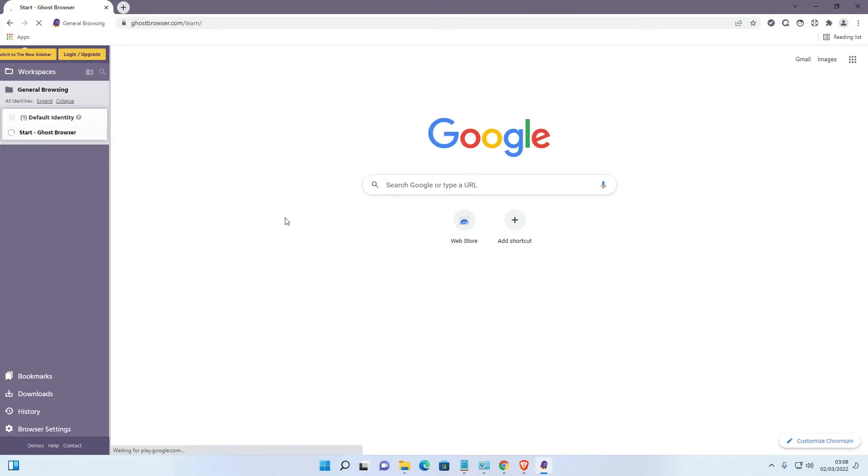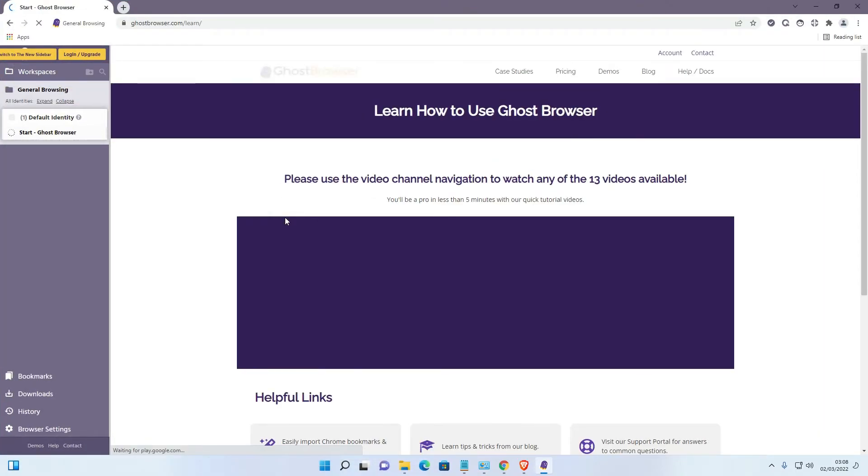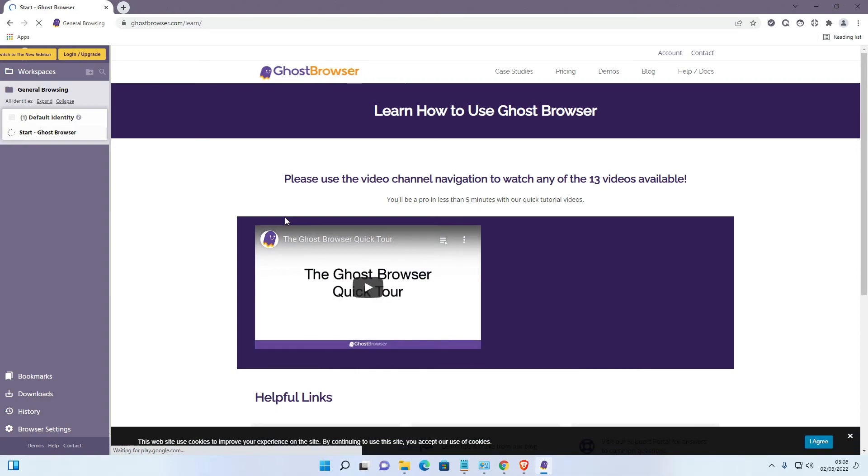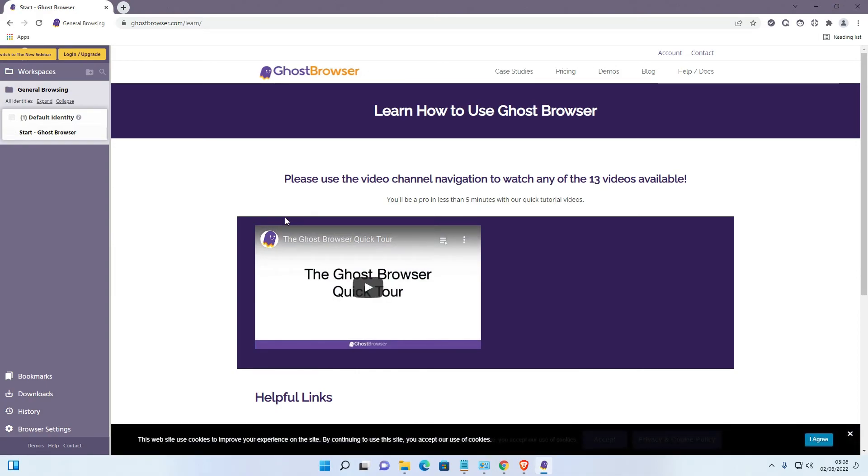So guys, this is the simplest way to download and install Ghost Browser on Windows 11 operating system. Thank you for watching this video. Don't forget to like, share, comment on this video and don't forget to subscribe to the channel. Thank you guys.